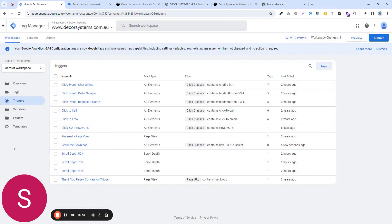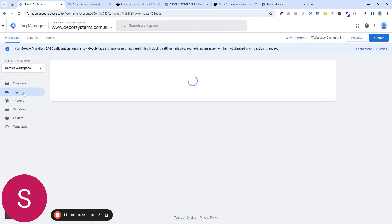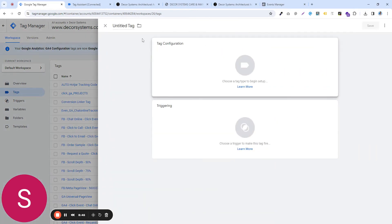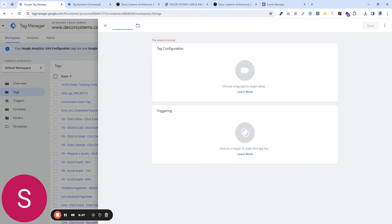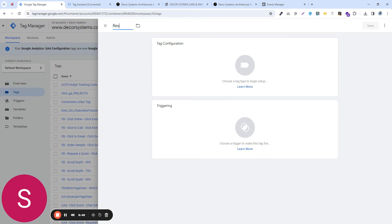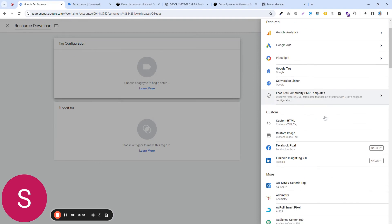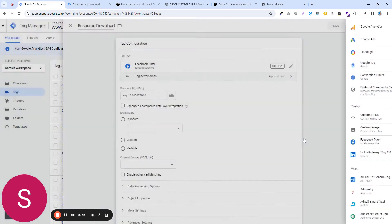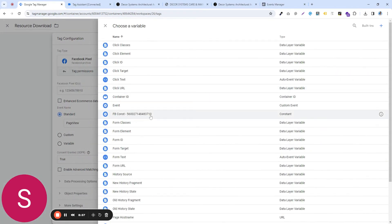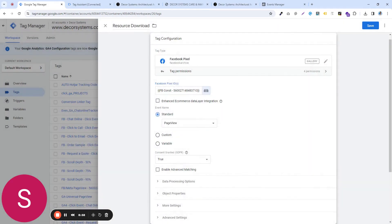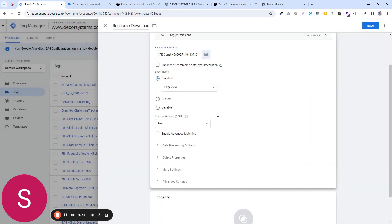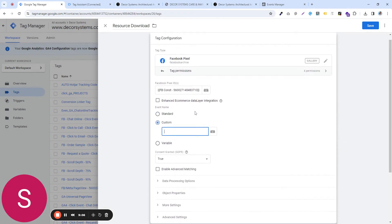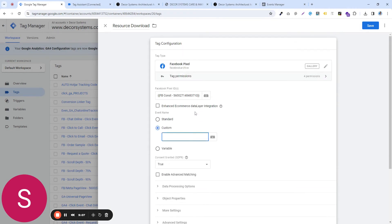And now it's time for us to set up a custom event for Facebook. So go to tags, click on new, give this tag the same name, resource download, go to tag configuration, select Facebook, select the constant we just created, I'll just put in the Facebook pixel ID. In here, instead of this standard event, go for the custom one, give it any sensible name. It could be, let's say a resource download,